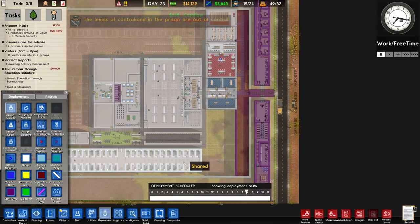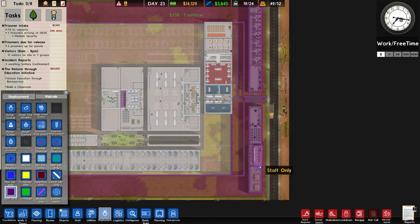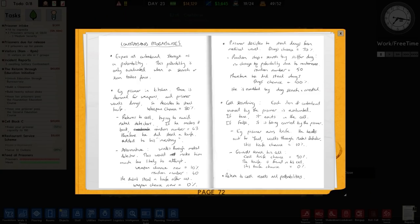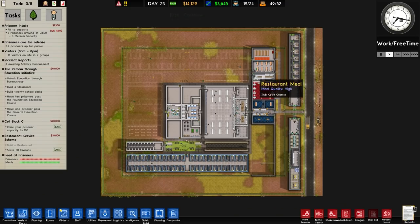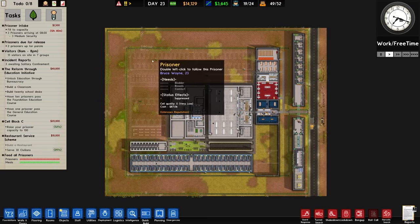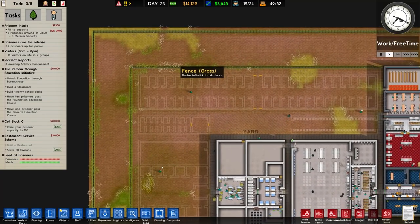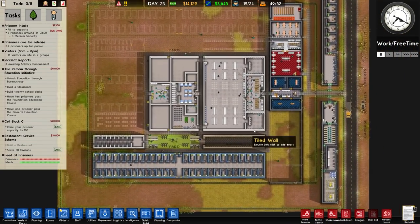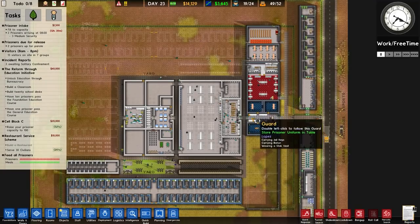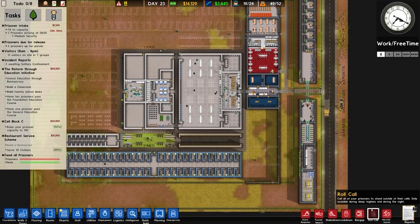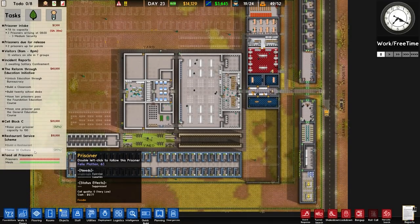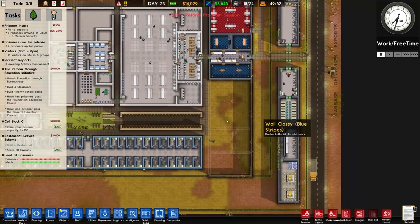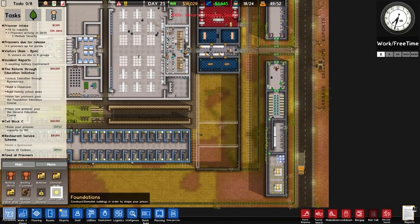Over to deployment - change that area to staff only. There's loads of people coming to the edge because this was not staff only, so all that contraband will have been thrown in. We can go ahead with building down here. So foundations - over to our classy walls. That's 7 grand plus or minus some amount. We will have walls and a standard door placed in. This is going to be visitation, and we do need more of it since it seems to be fairly full to capacity.